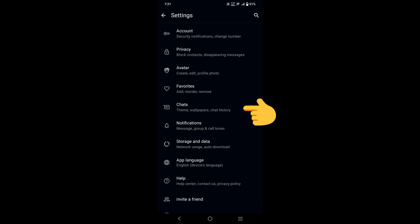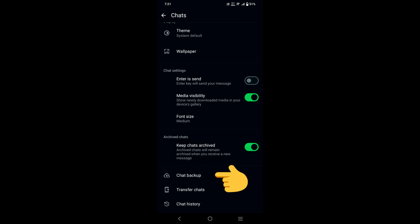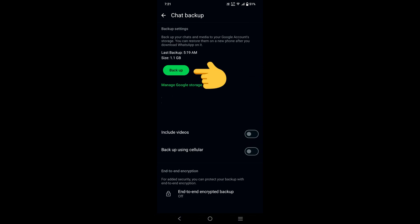First, open WhatsApp and go to settings. Click on the chat option, and after tapping on chat, click on chat backup. Here you can see the green button. Click on backup and wait a few minutes for backing up.